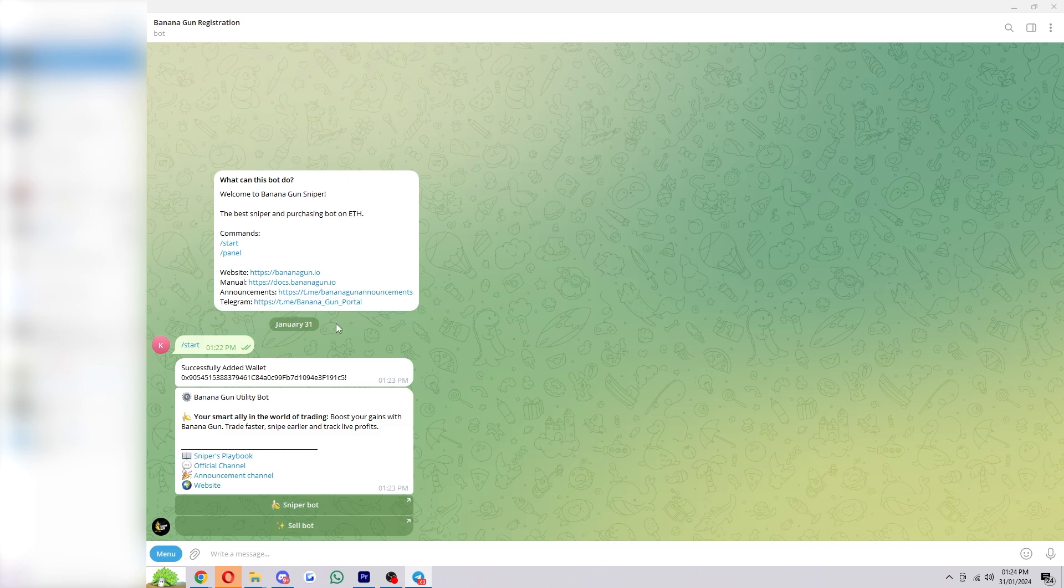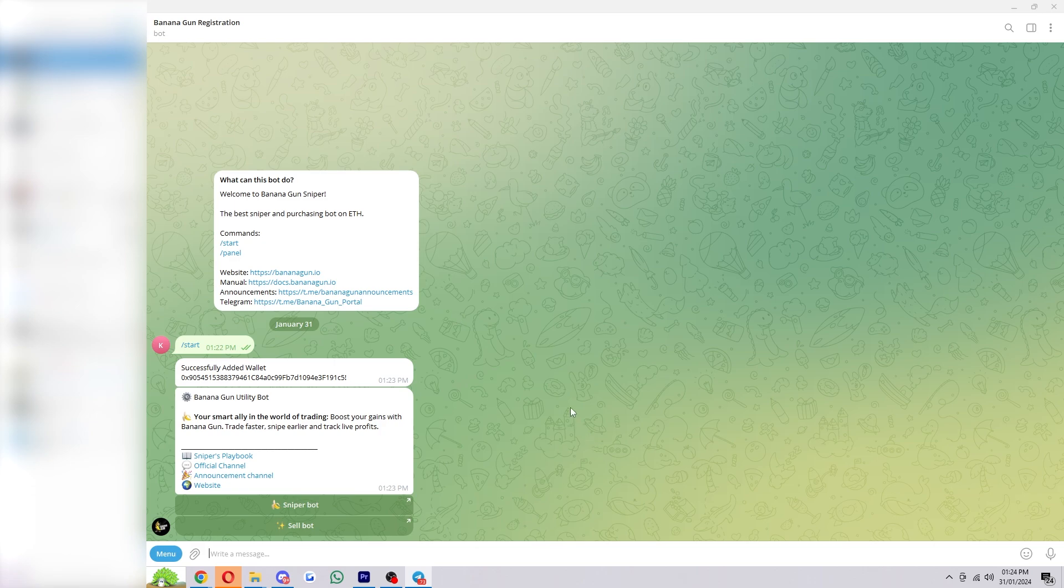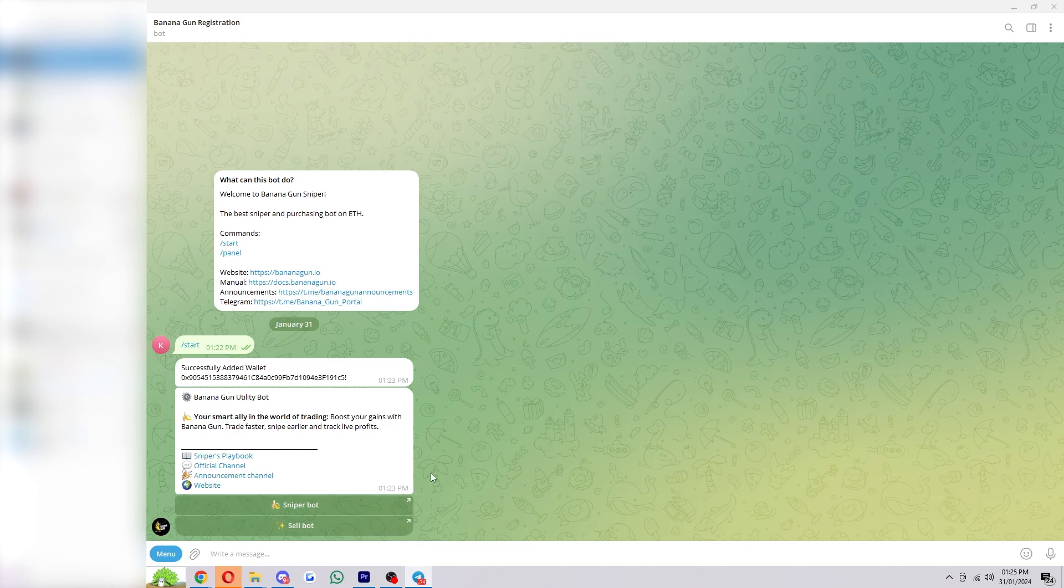Now from there, the first message that we receive will actually show our private key, but I just deleted that message because obviously I don't want people accessing my wallet. But you can use that private key to put it in MetaMask or any other type of wallet, and that means instead of just being able to access your funds via this Telegram bot, you'll also be able to add it to your actual wallet. It's also a good idea to keep note of that private key because if you do lose access to this Telegram bot, you'll also lose access to that wallet.